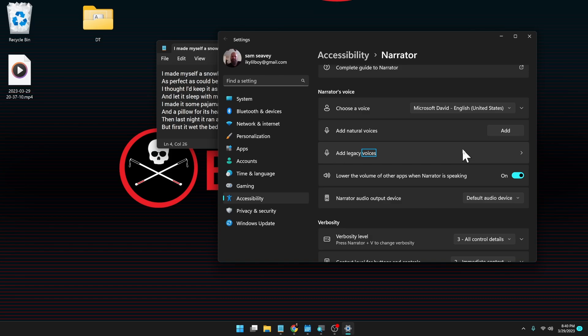So let's check out the new natural sounding voices. I'm in the narrator settings. You find that by going to settings, then accessibility, then narrator. And a little bit down here, you have voices. You can choose voices here.